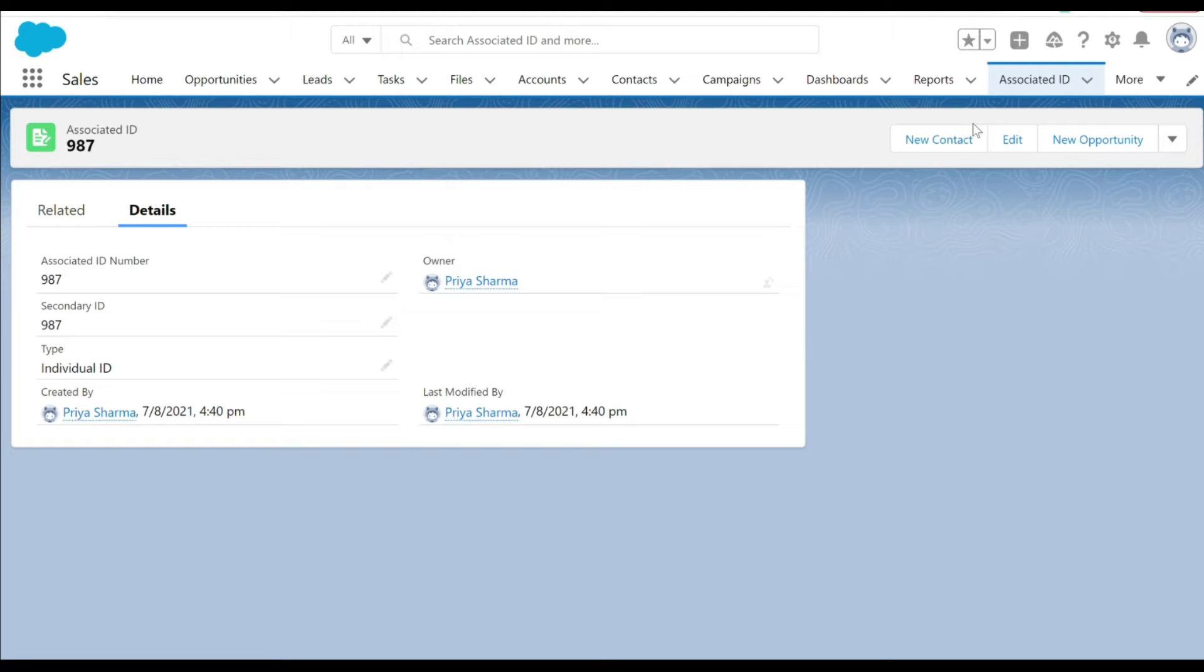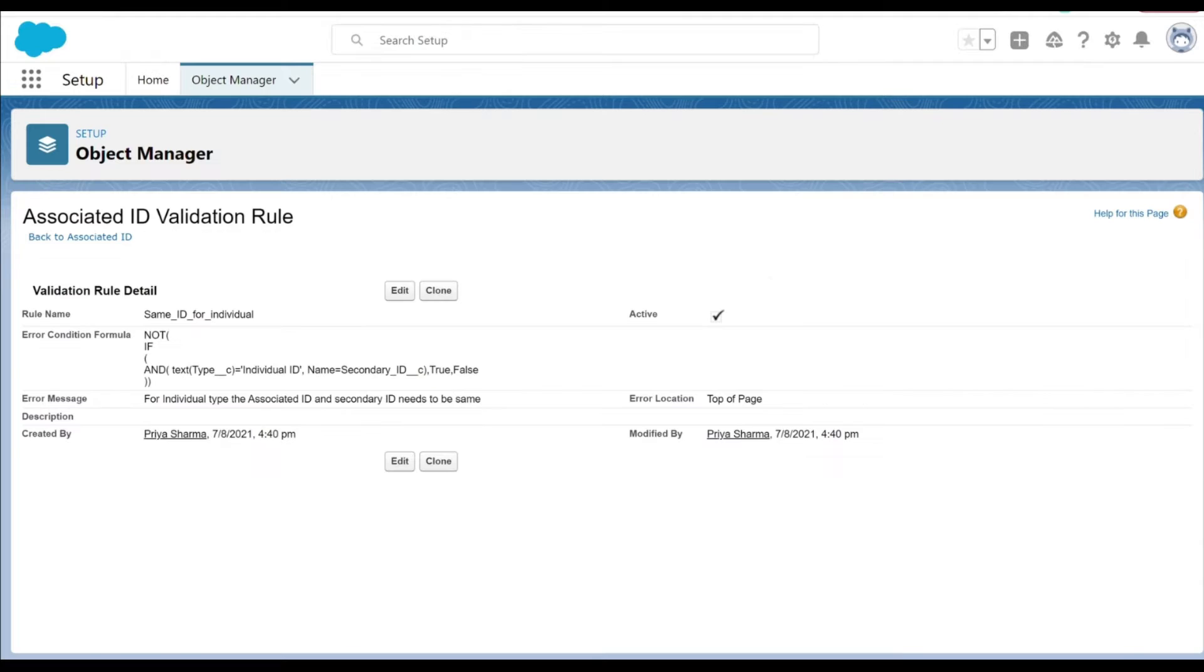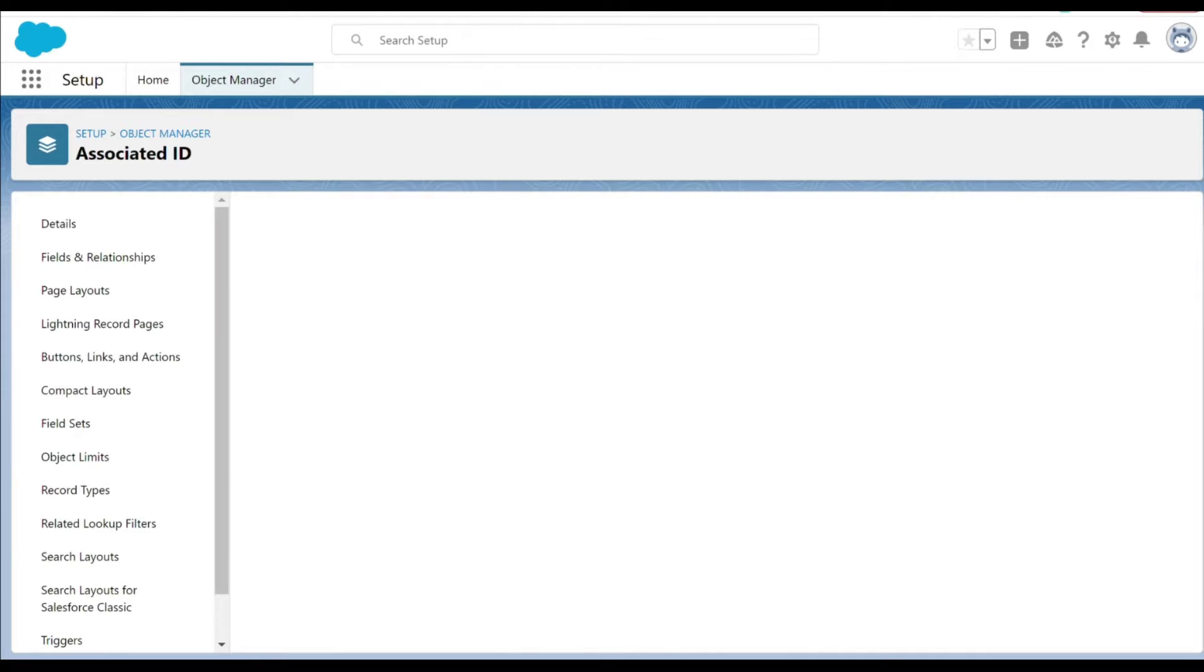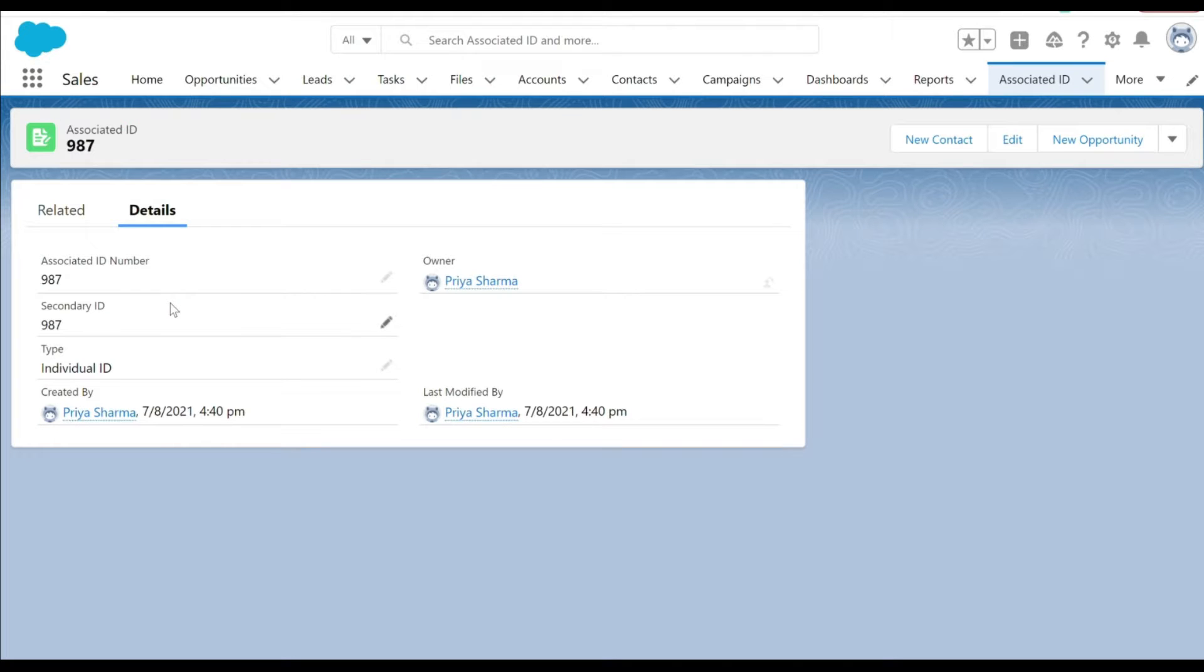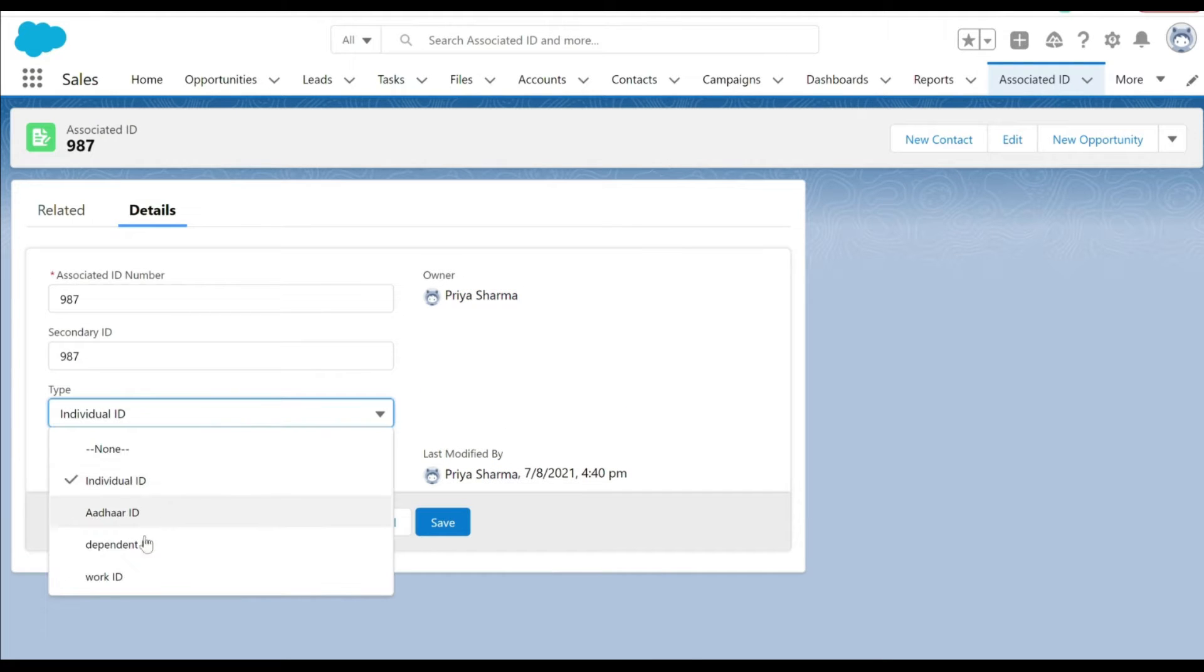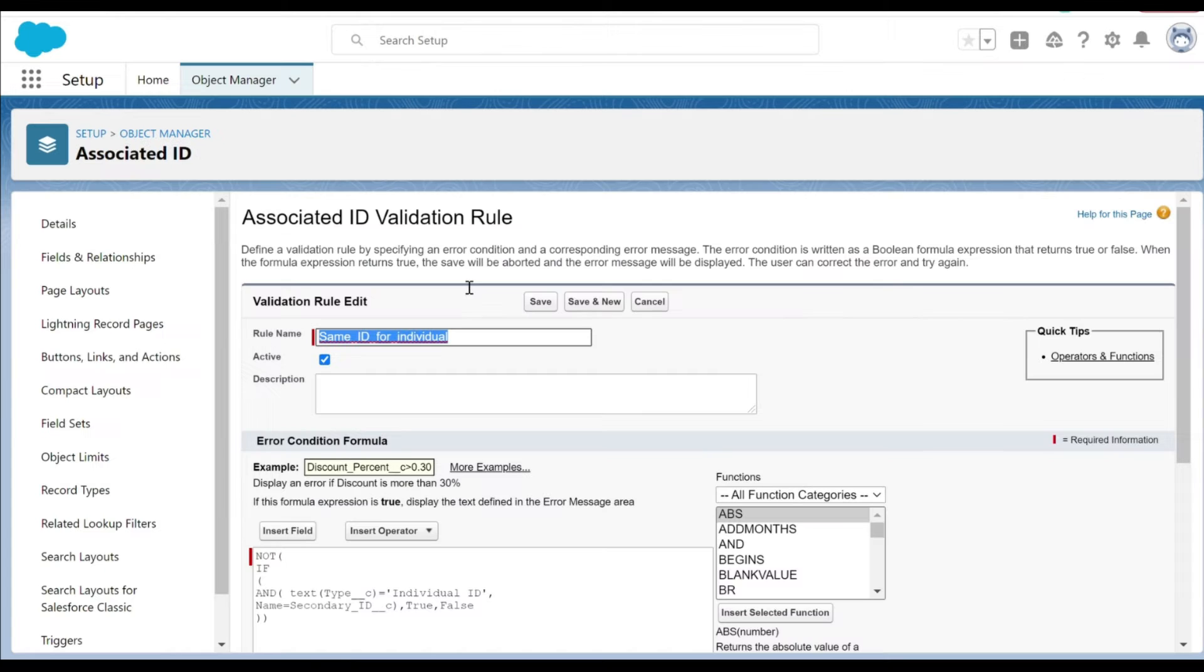Now let's begin with part 2. We have already created a validation rule which essentially states that for individual type of ID, the associated ID number and secondary ID number has to be same. I want that rule to apply for dependent ID as well. Now let's see how we can actually tweak the rule.